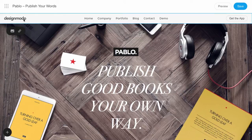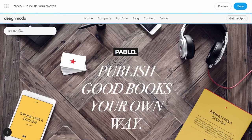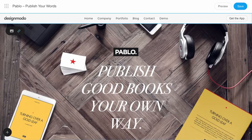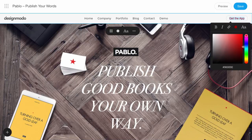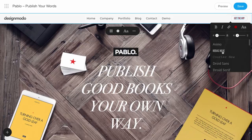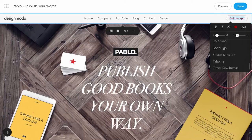If you want to change the logo, you can do that simply by uploading the logo image and inserting the desired link. Now, on the right side of the block, you can change the button, such as the link, color, font, and other formatting options.